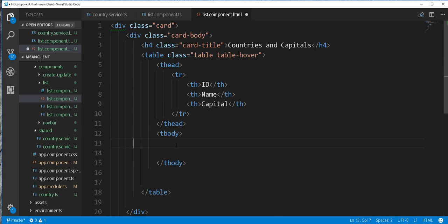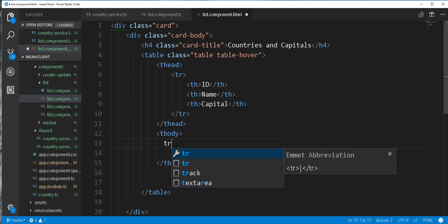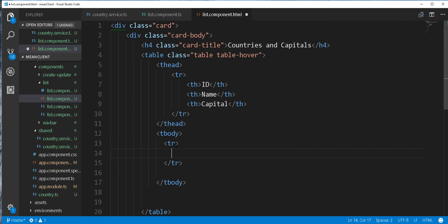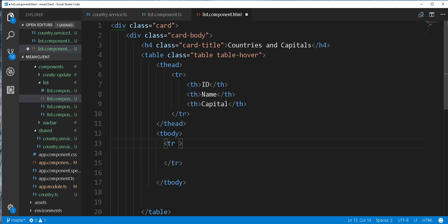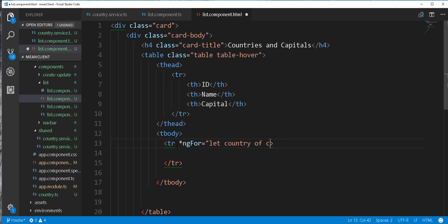And here I'll add a tr. So inside here I'll create a loop and loop through the array of countries. So ngFor let country of countries.